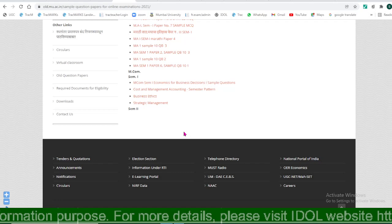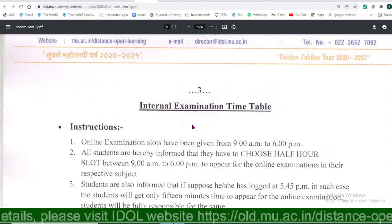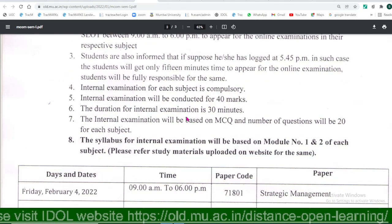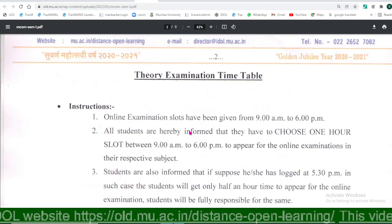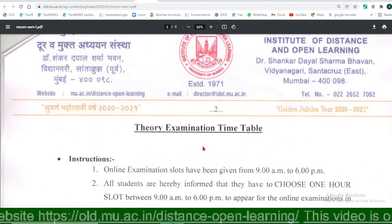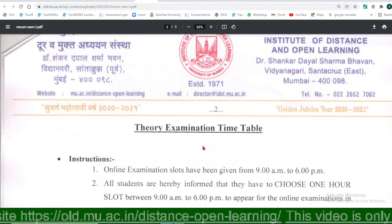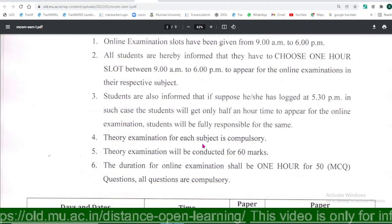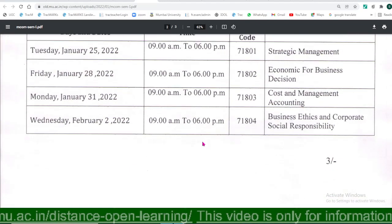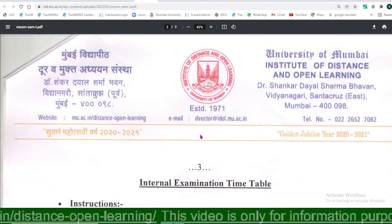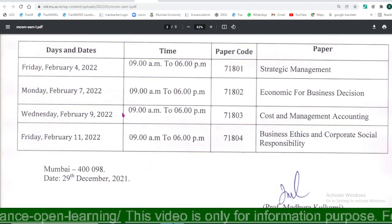All the actual exams are MCQ-based. For MCQ or MS semester pattern students, there will be 60 marks theory questions and 40 marks internal assessment. For that, another timetable has also been uploaded by the university.